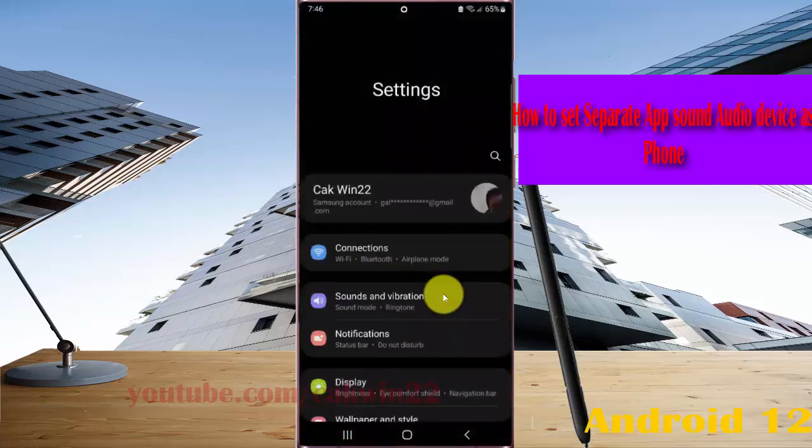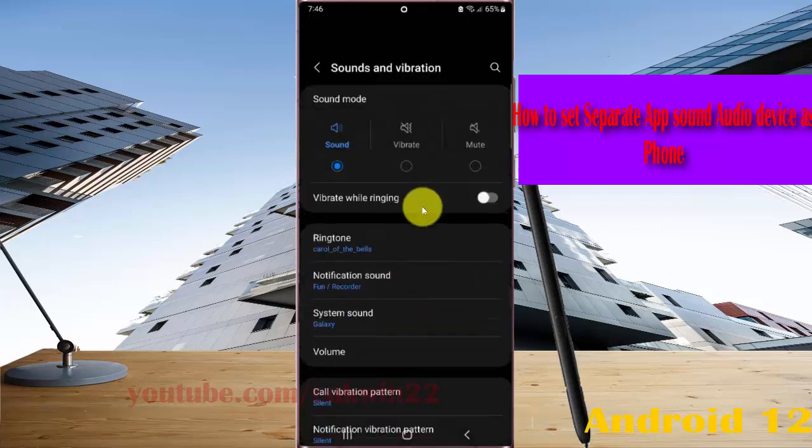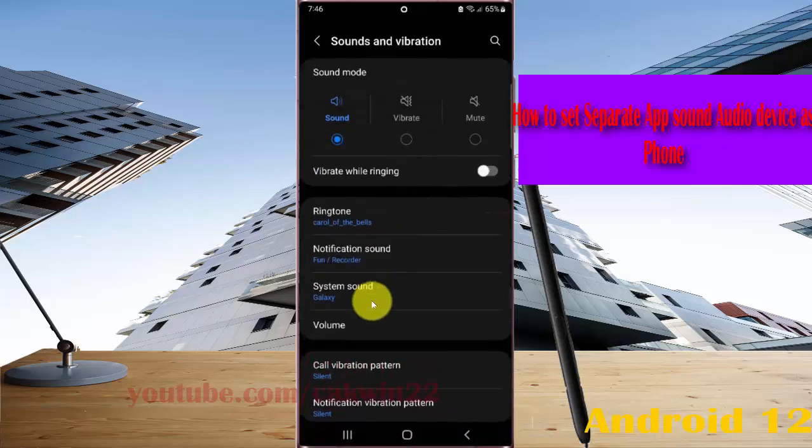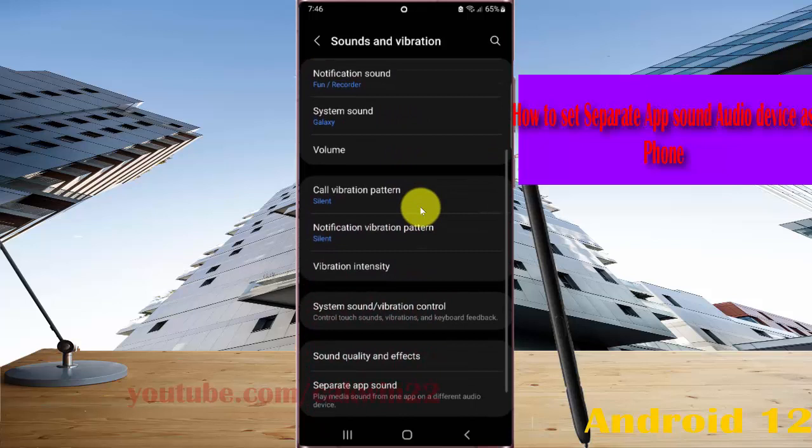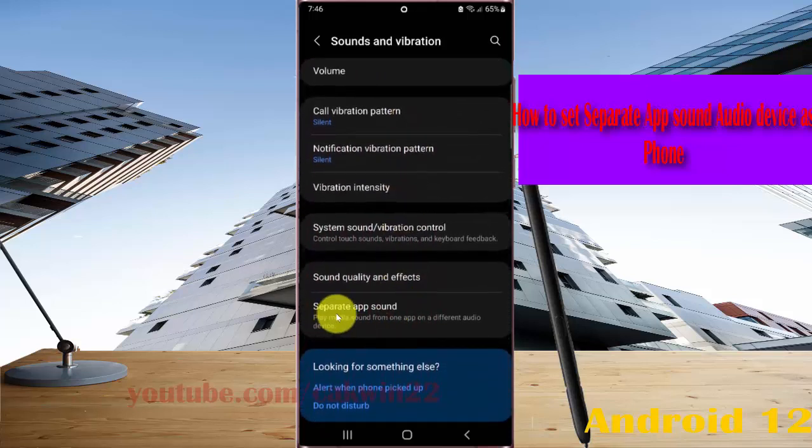Select Sounds and Vibrations, and then scroll to the Sounds and Vibrations screen. Tap Separate App Sound.